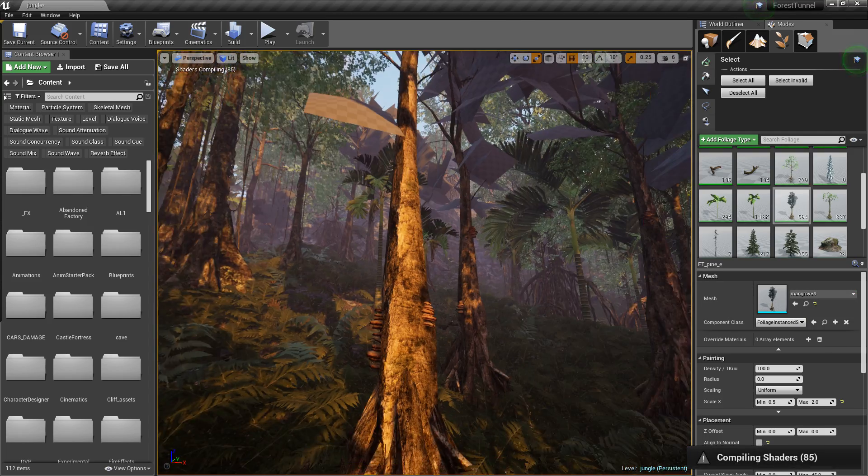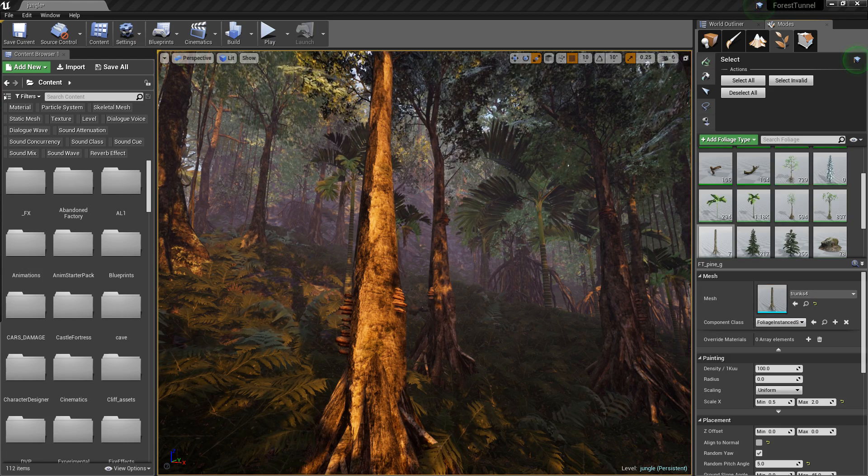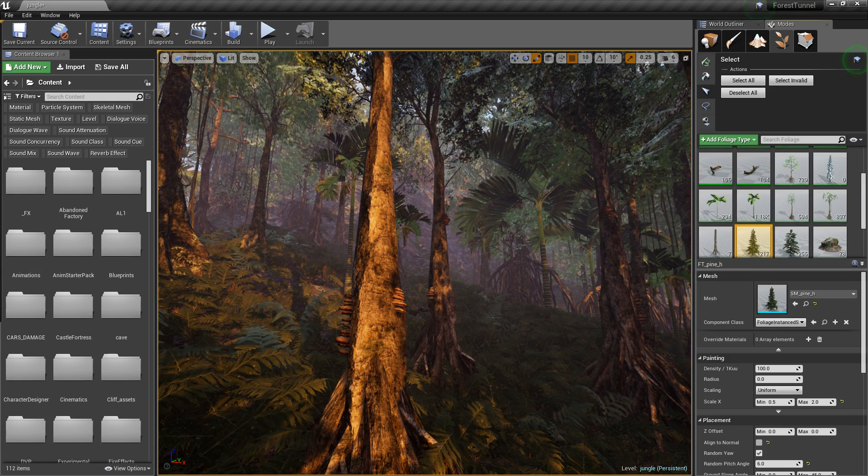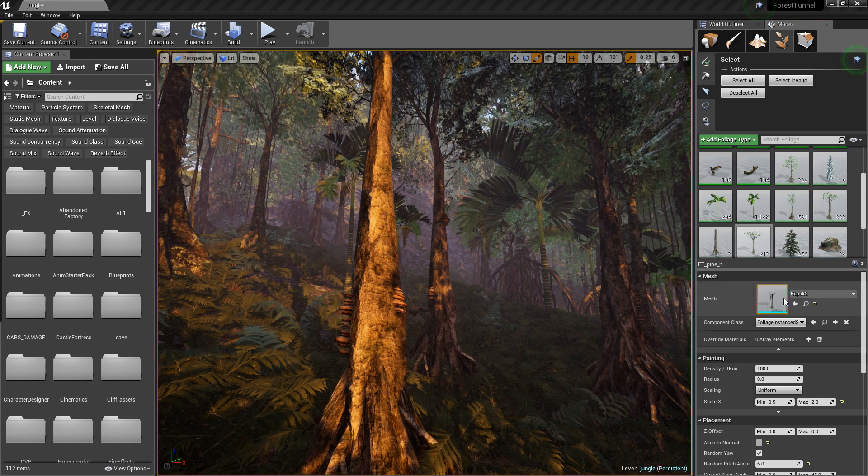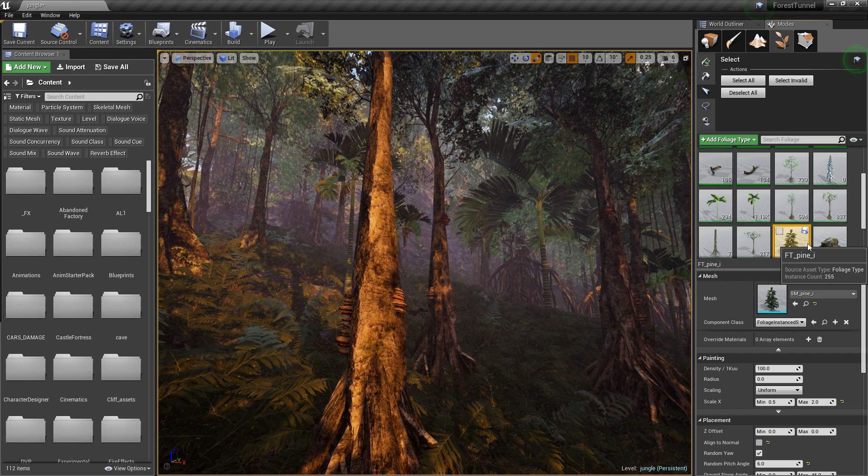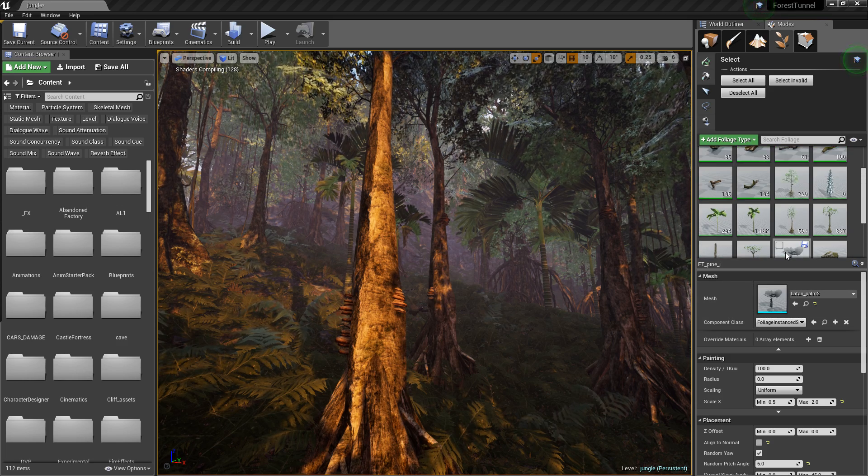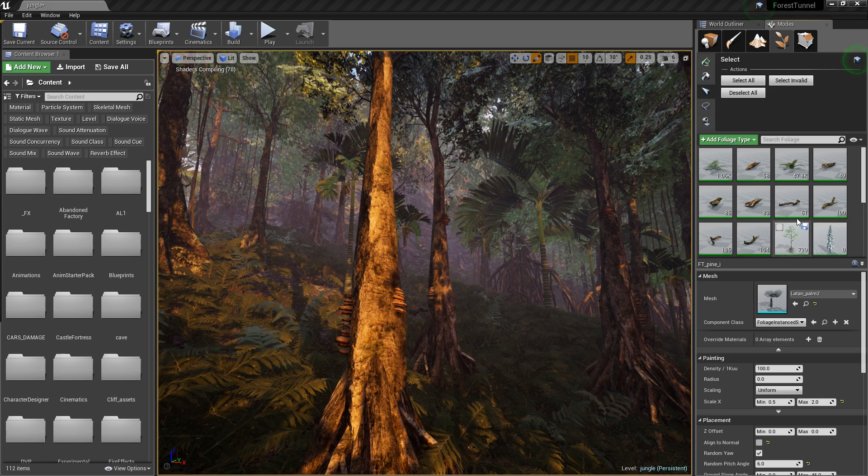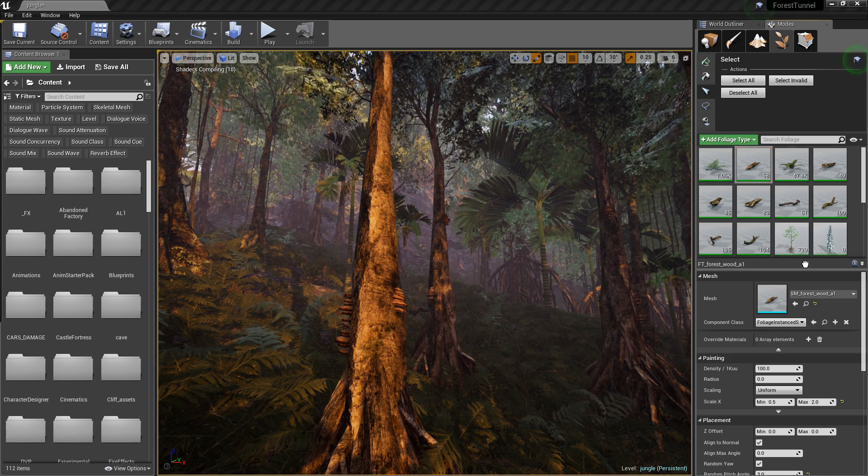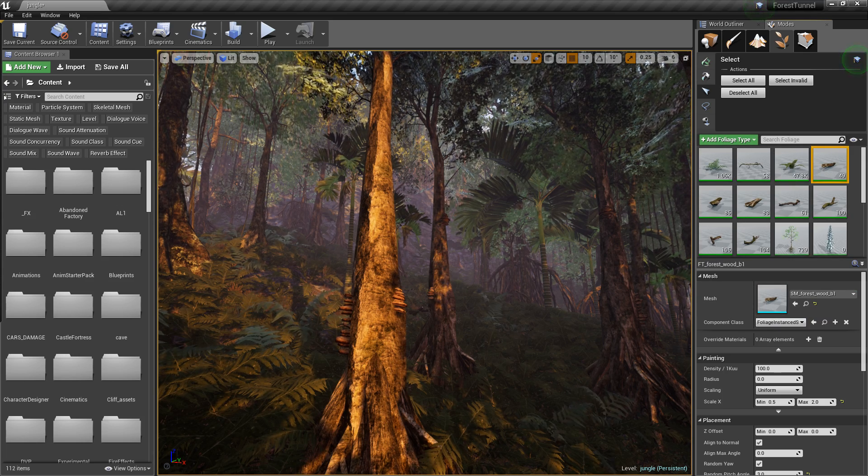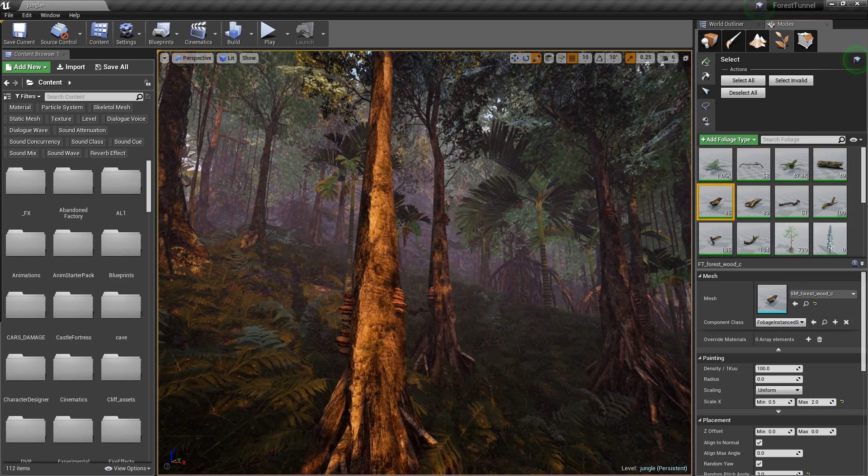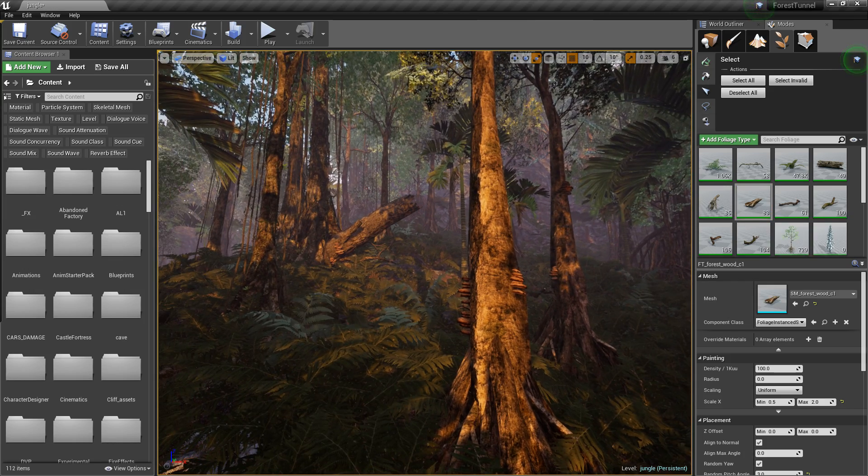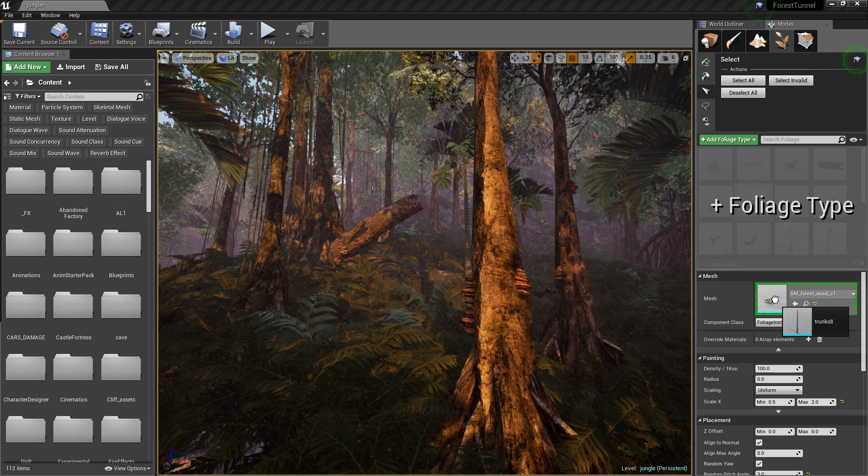I'm gonna choose mangrove four for this guy. And now we're gonna replace this one with trunk four. This guy is going to become Kapok two. I don't know how to say these tree names, you'll forgive me though, right? We're gonna choose this Latin palm right here, this last tree.